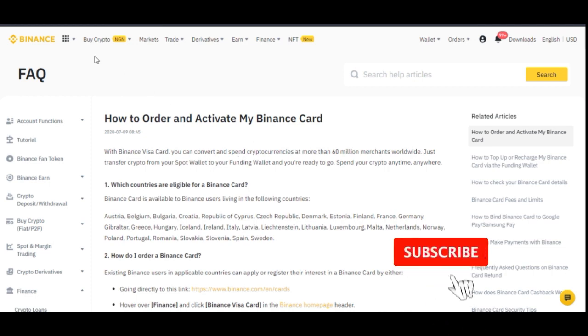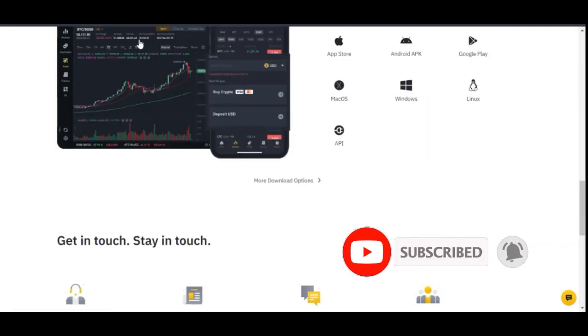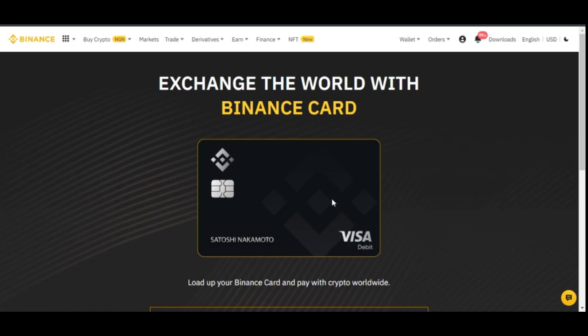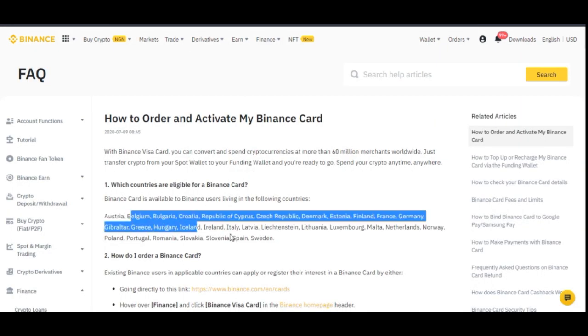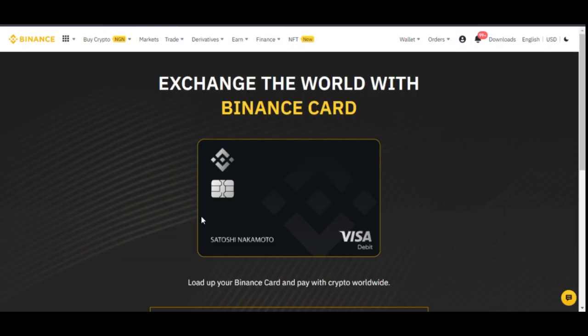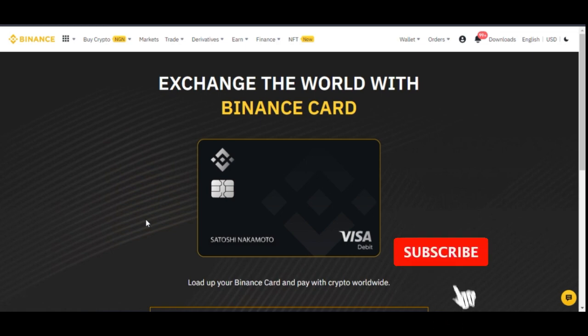That is basically all I needed to share with you. If you want to apply for the Visa card, the link will be in the video description — just click on it. If you are in any of the eligible countries, you can start using the Binance Visa card to spend your crypto anywhere around the world. If you liked the video, give it a thumbs up and don't forget to share it with others. If you want to learn more about crypto, the link to join my Telegram group will be in the video description. That's it for this video and I will see you guys in the next one.